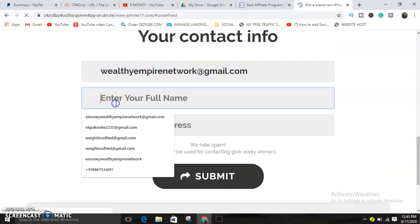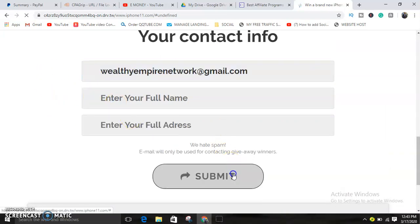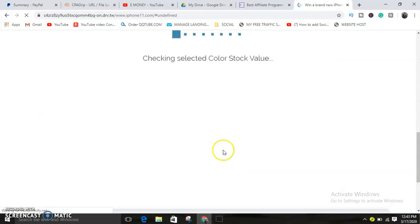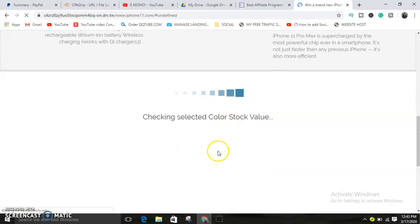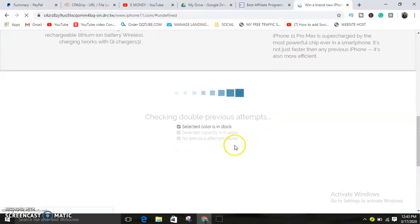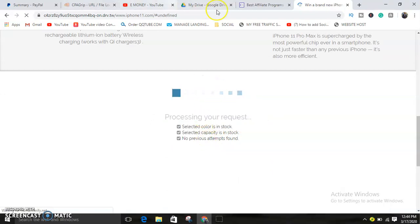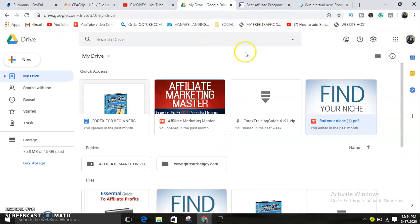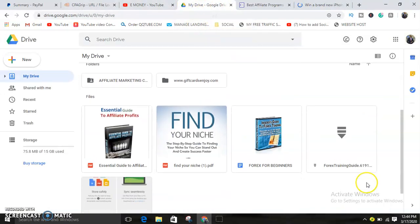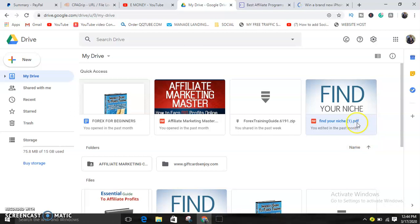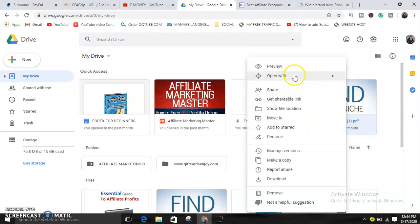As you can see, they can put any name but it will go through. So this is a CPA offer. This is how our content locker works. So let's assume you want to lock a free ebook. Let's copy, get this link.